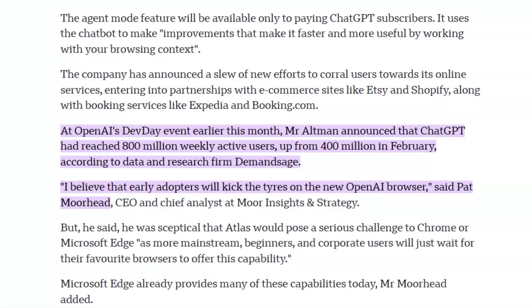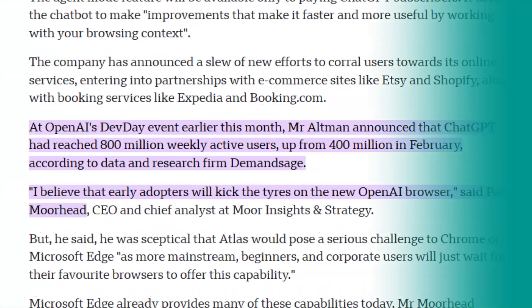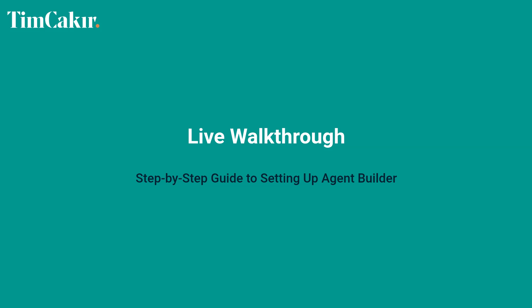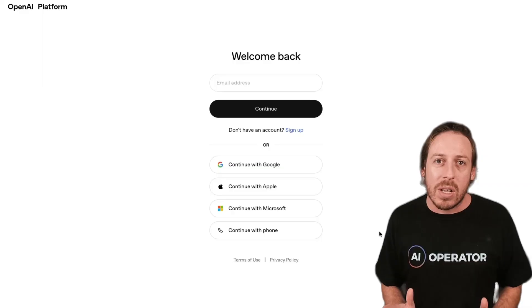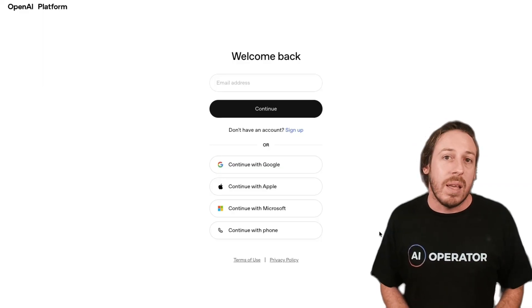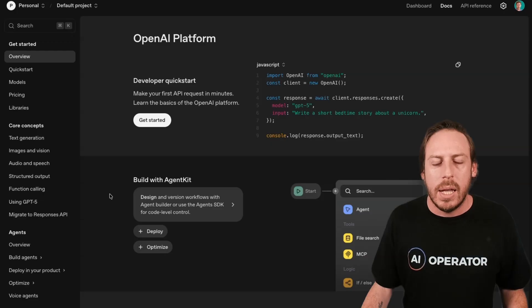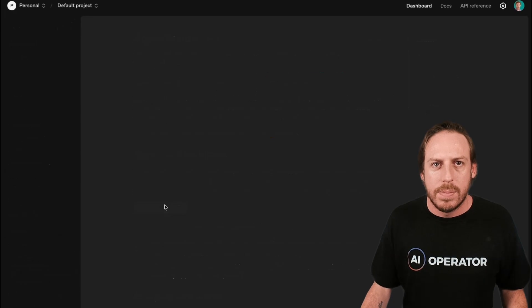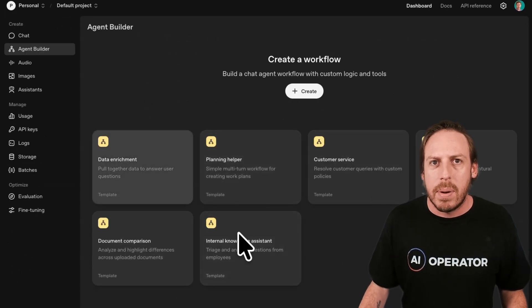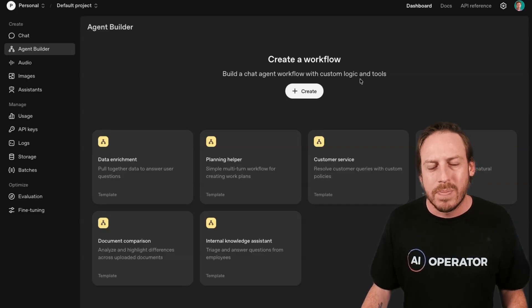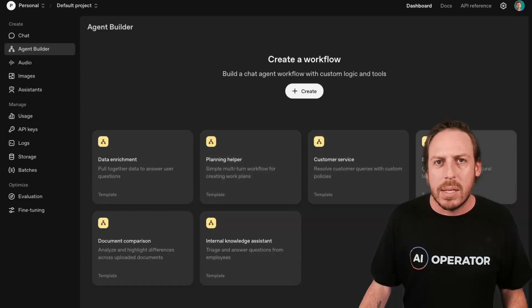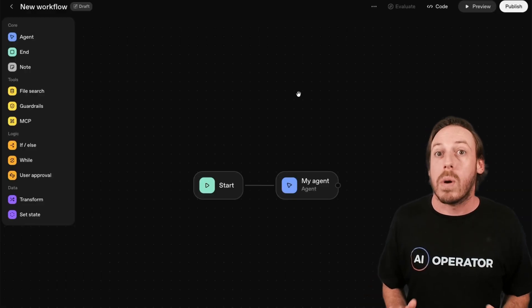It launched in beta on October 6th, 2025, and 800 million weekly ChatGPT users can now access this. To set up Agent Builder, you need an OpenAI API account — ChatGPT Plus does not give you access, you need the developer API. Once you're in, navigate to Agent Builder. You'll already see some templates. They call it 'create a workflow' — build a chat agent workflow with custom logic and tools. You can click existing templates or create a new workflow.